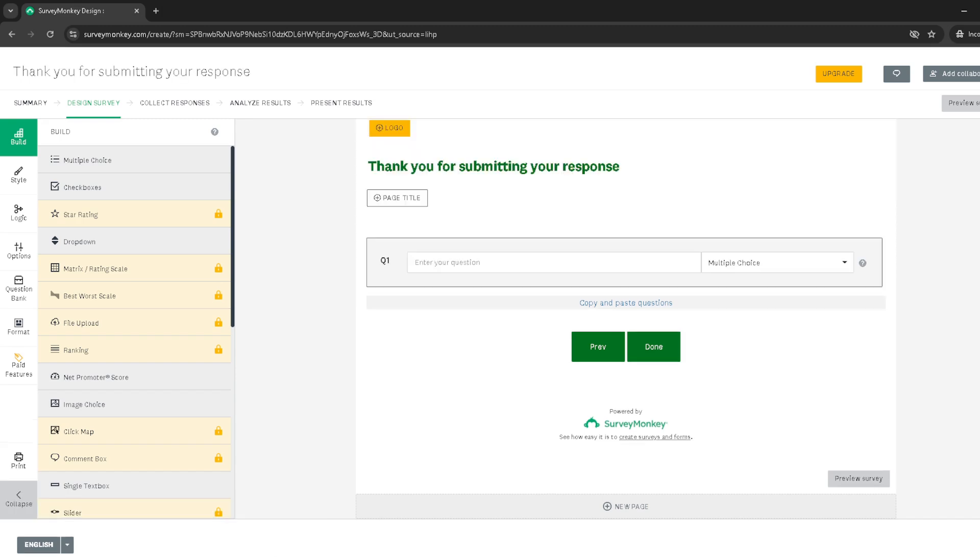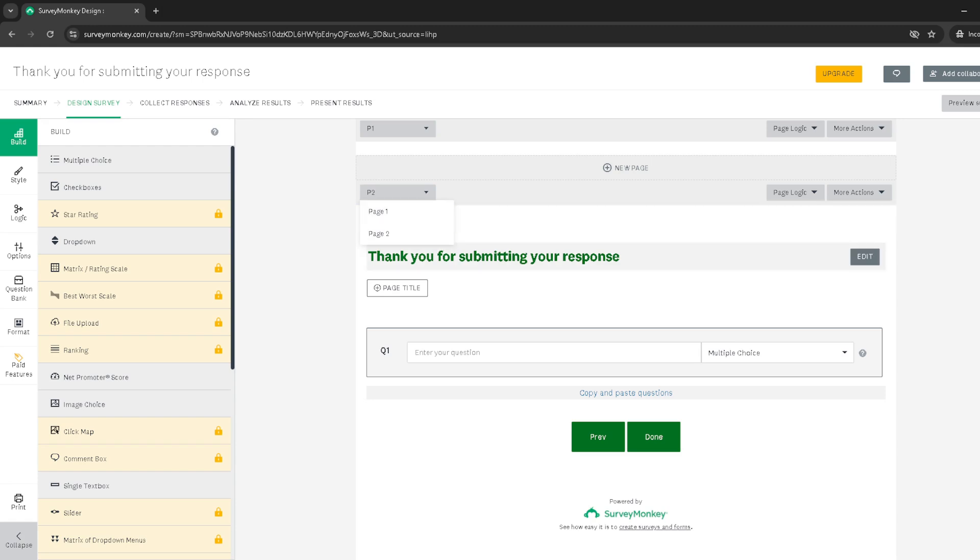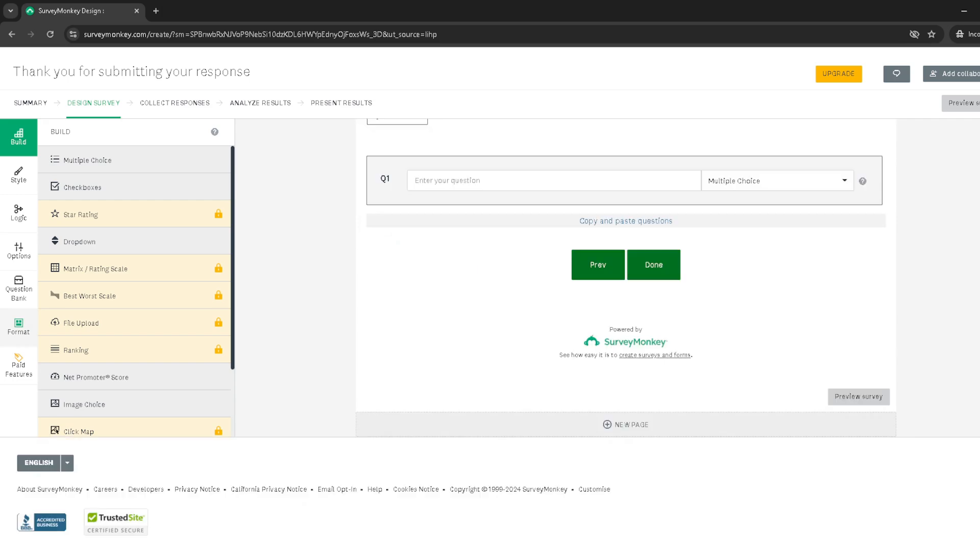And here's an important tip. Make sure this thank you page is the last thing your respondents will see. This means it should be positioned as the final page of your survey. Survey Monkey typically organizes pages in the order they are created, but you can drag and drop pages in the build section if you need to change their order.